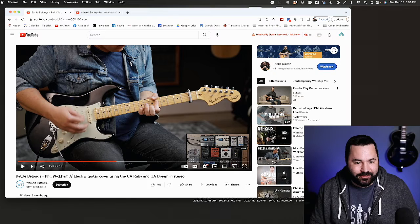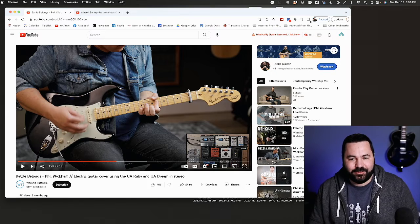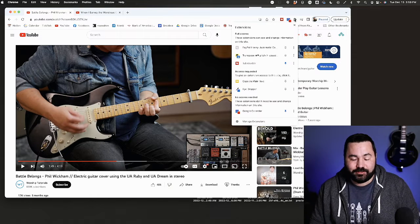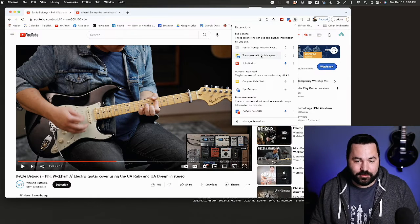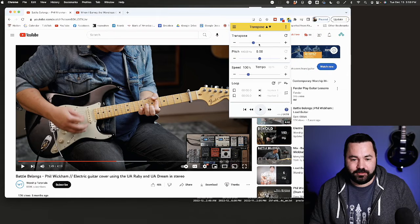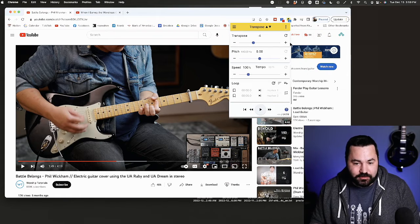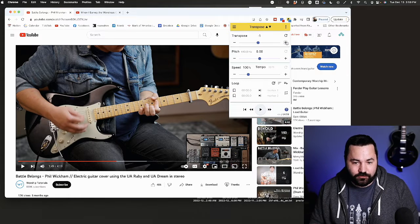So that's it. It's just a simple Chrome extension that transposes the pitch of video or changes the tempo.